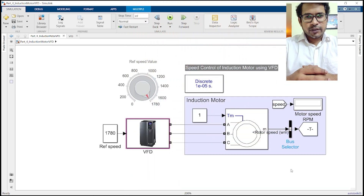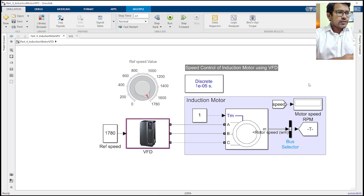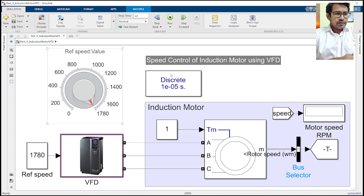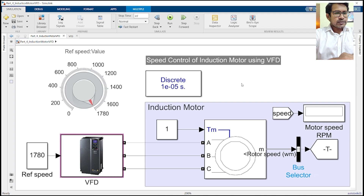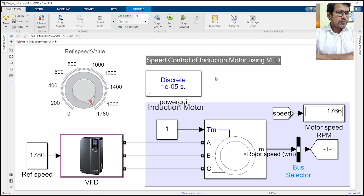Hello everyone, welcome to the introduction video in the series on speed control of induction motor through a VFD. This is the model which we are aiming to make in this series. If you follow all the parts of the series carefully, you will be able to develop such a model by the end of the series.